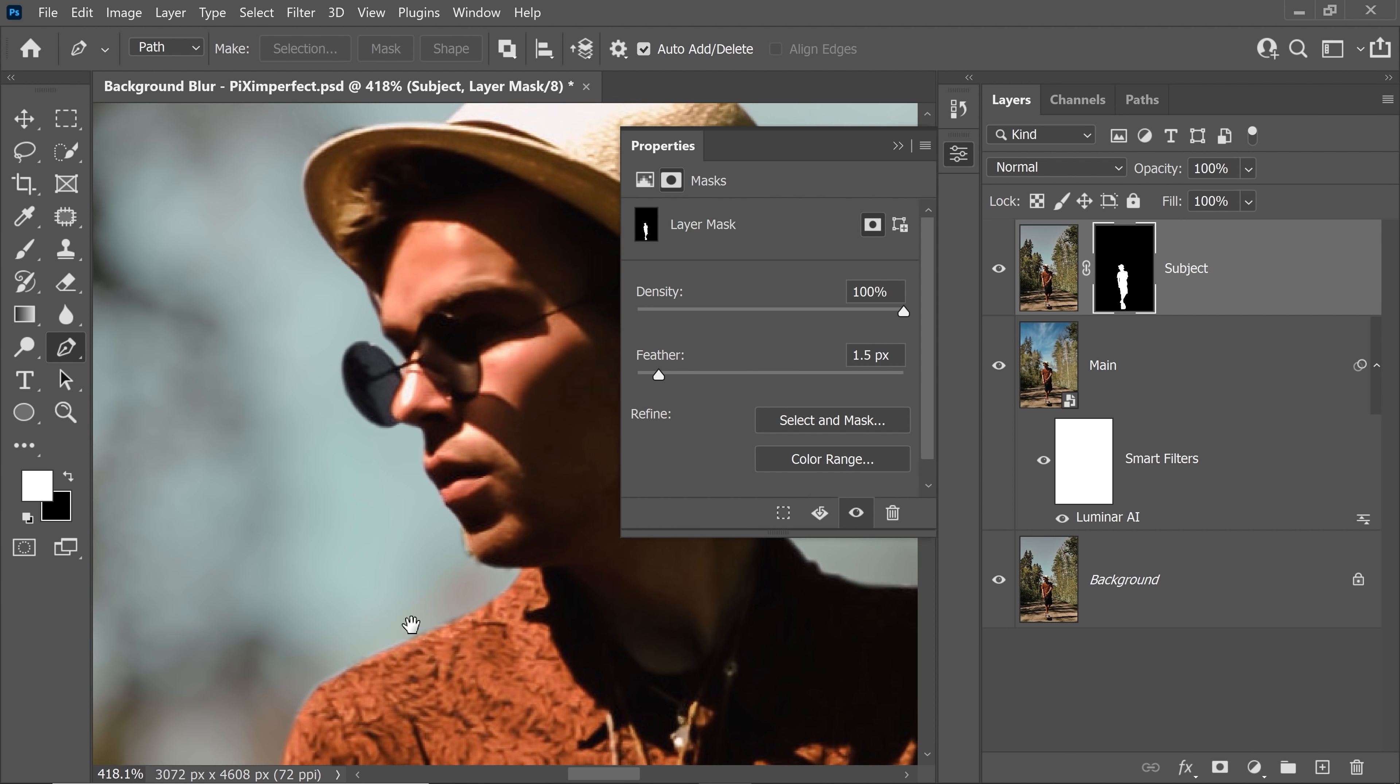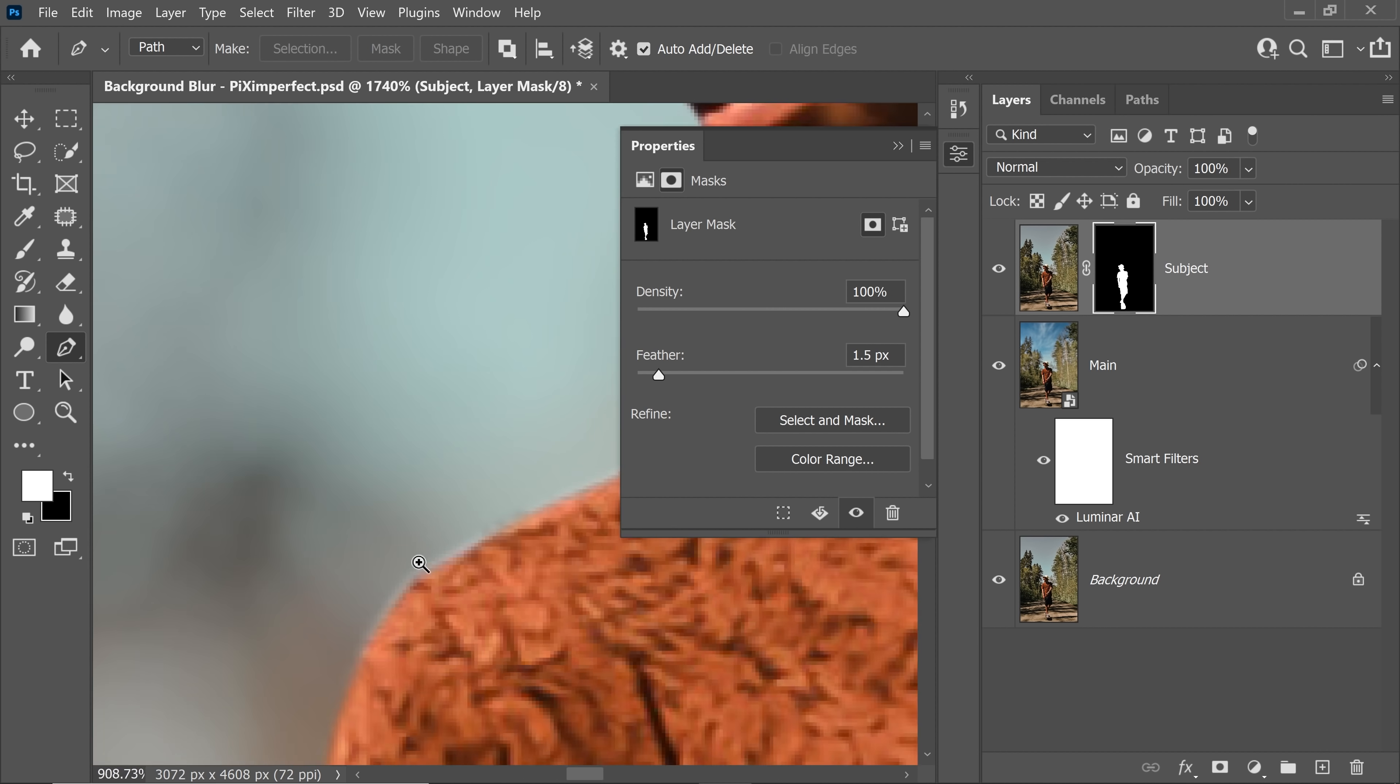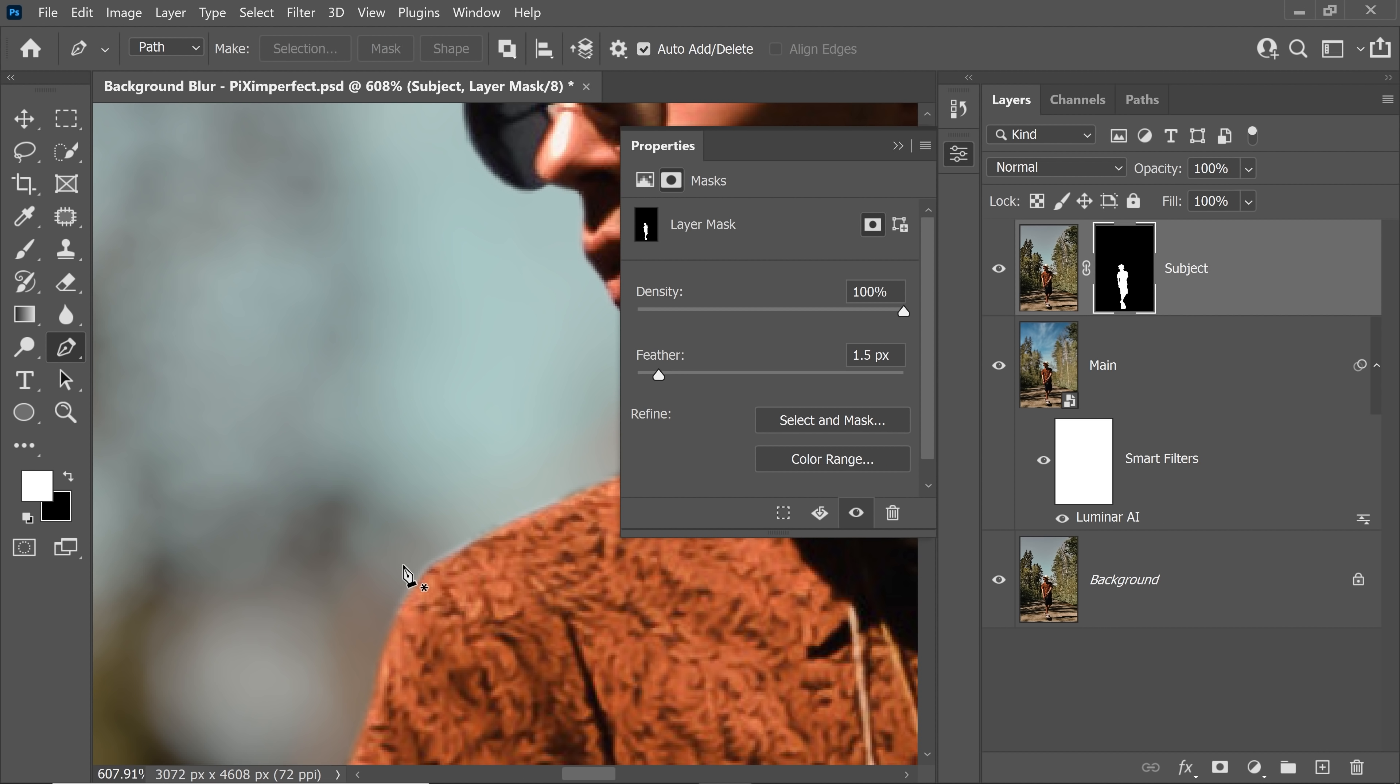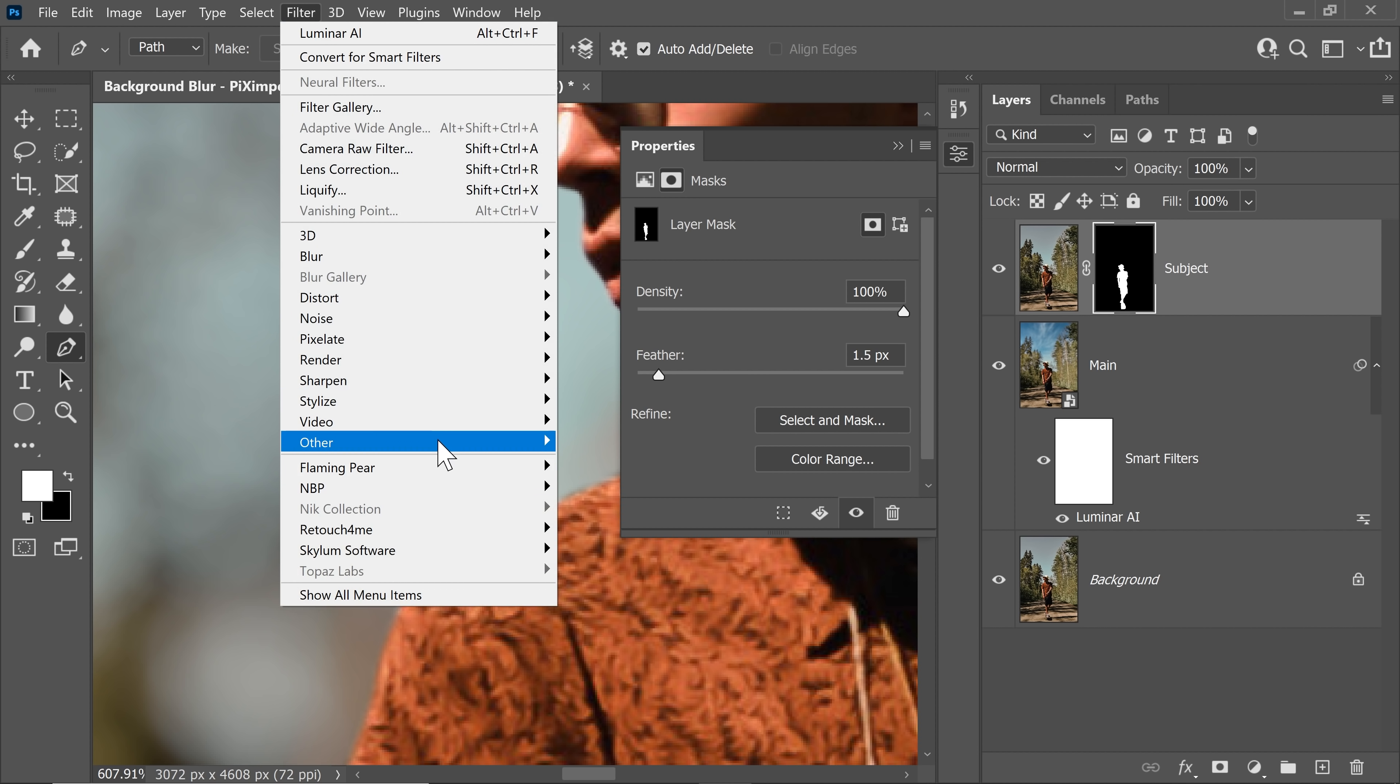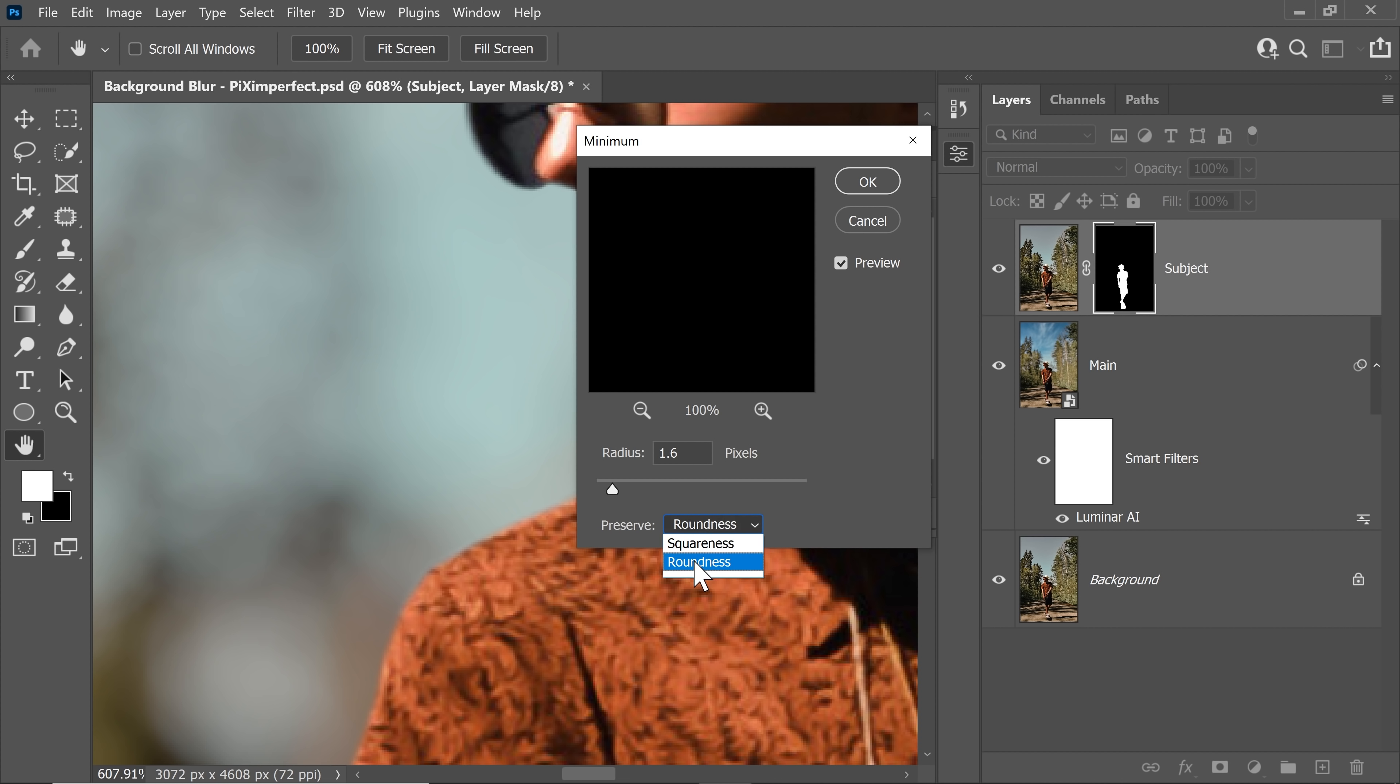But then again, there's certain edges showing up. So we want to just push the mask in a little. So select the mask, go to filter, other, and then minimum. Choose preserve roundness because this mask doesn't have any hard edges. So roundness is good. This is a human.